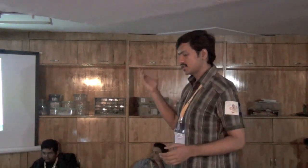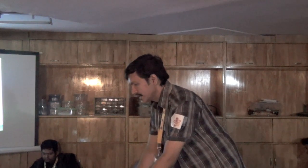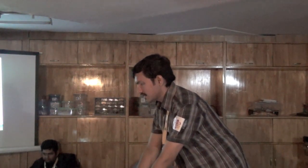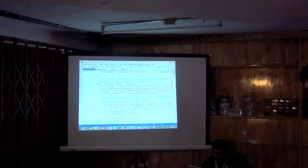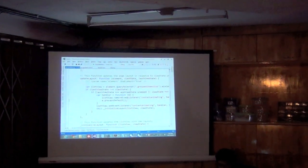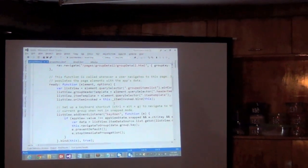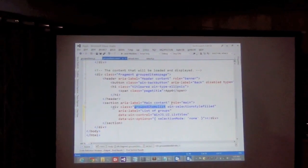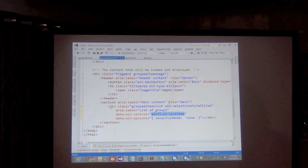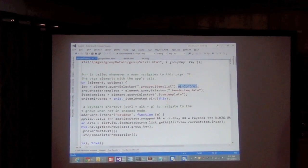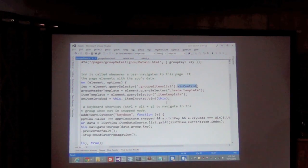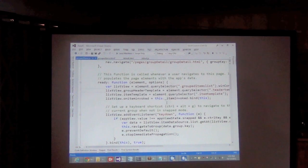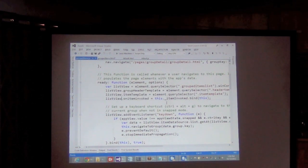The dot winControl property refers to the ListView control. Any div transformed into a control — the control reference can be acquired via dot winControl. So here, this is a WinJS.UI.ListView, and dot winControl gives you that ListView object. You can then initialize it, do data binding, and so on.